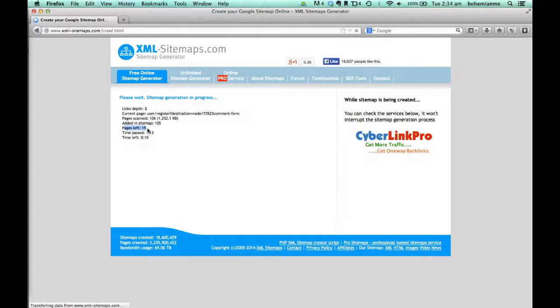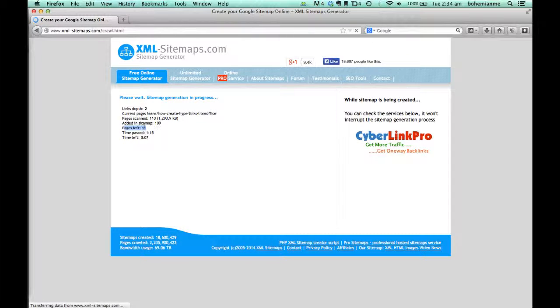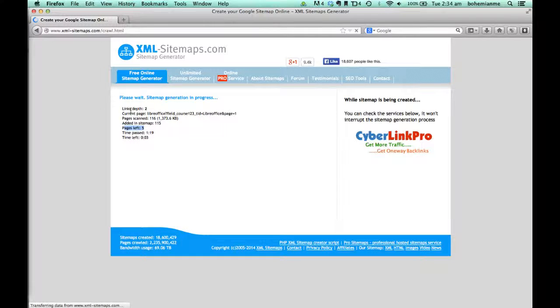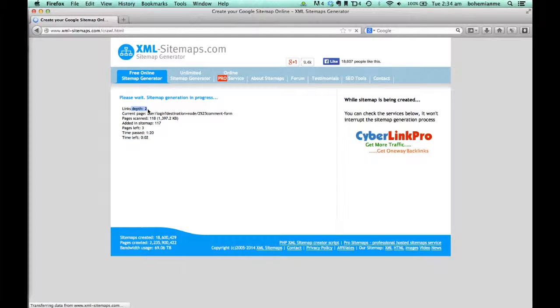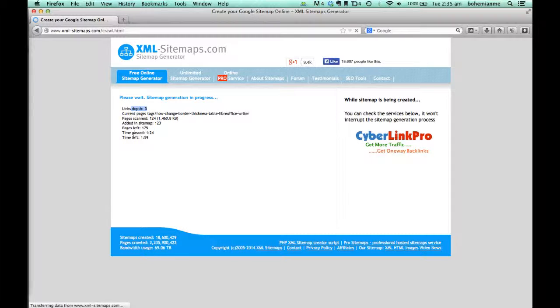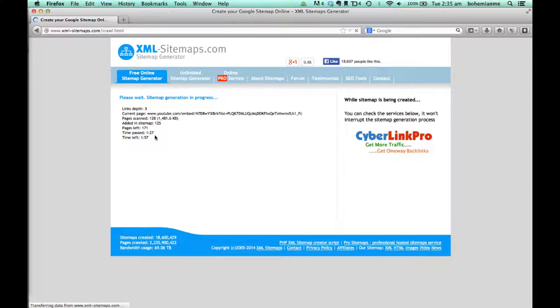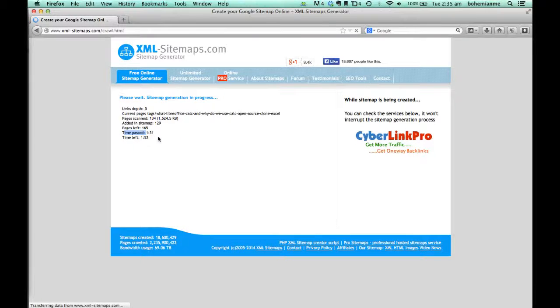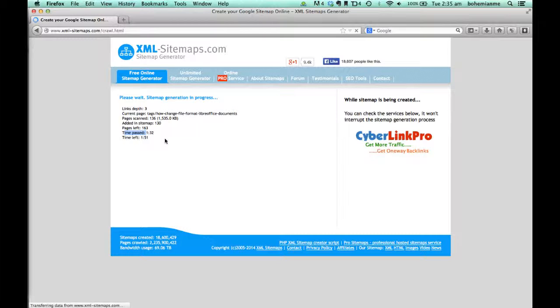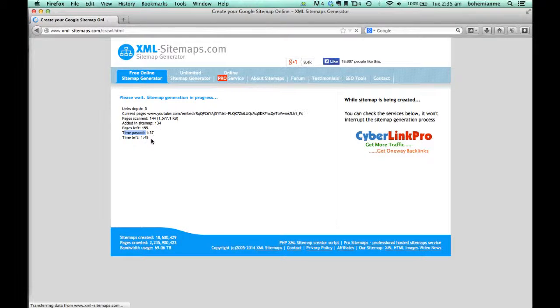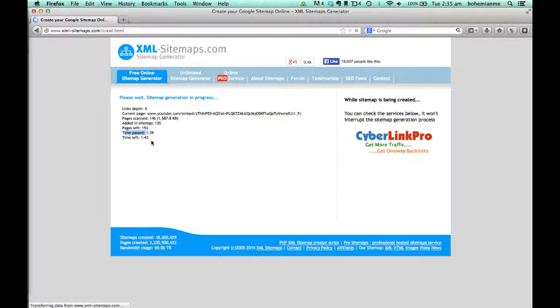There will be more depths, and as the depth increases, the pages will increase. The time passed is about 1 minute 30 seconds, and the time left is tentatively about 2 minutes.